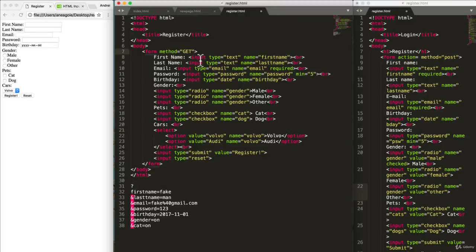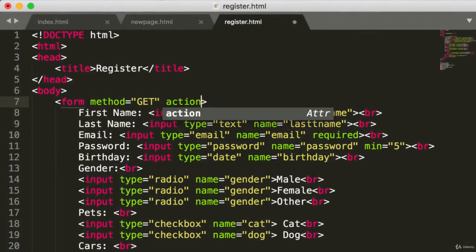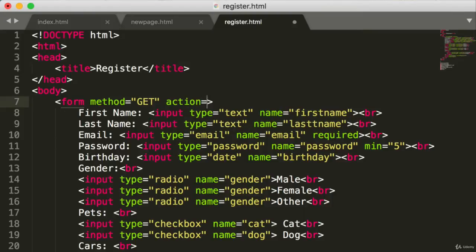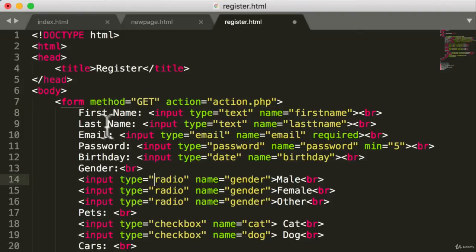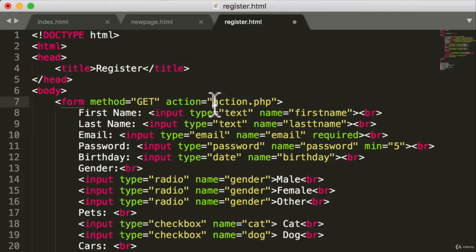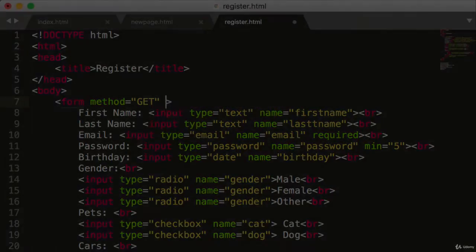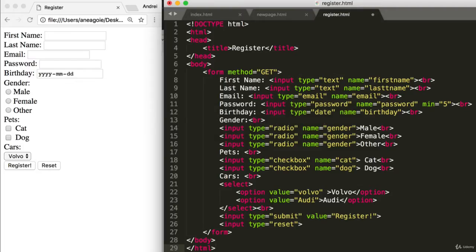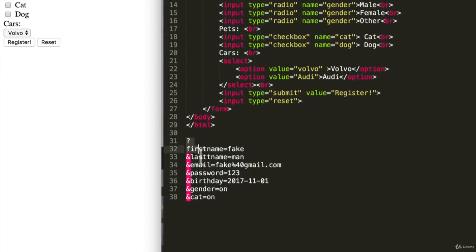The last thing I want to show you was that form also has an action attribute, which used to get used a lot. If you saw old PHP based websites, they'll have some sort of action.php which said submit this form, and when you submit this form to the backend to the server, run this script, this file that's on the server. But there are better ways of doing this now.